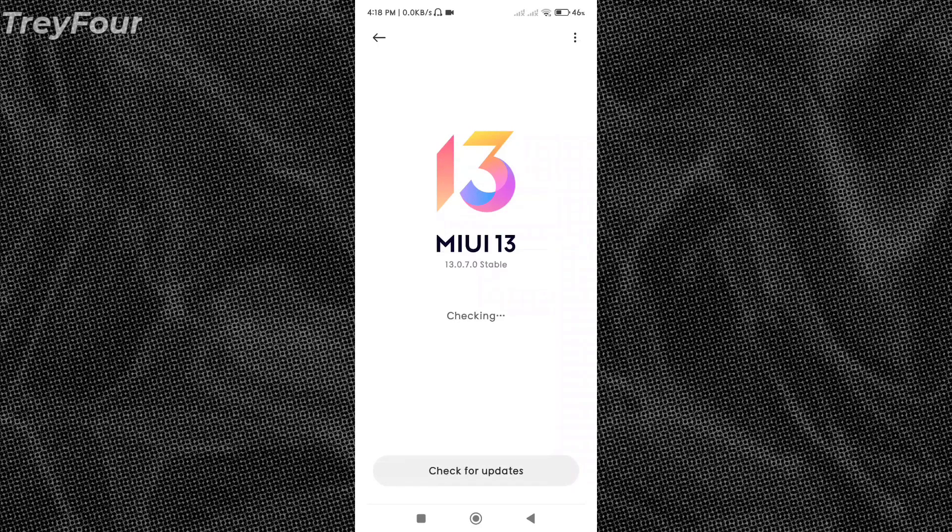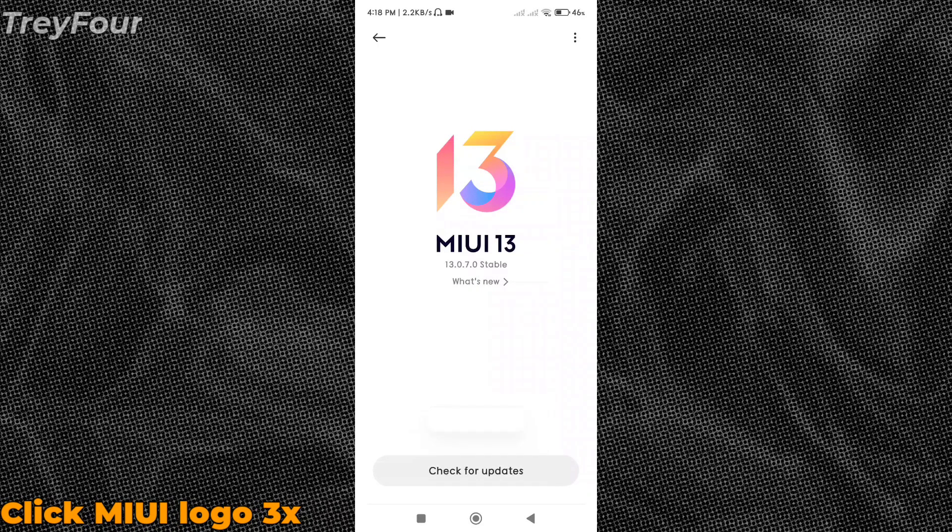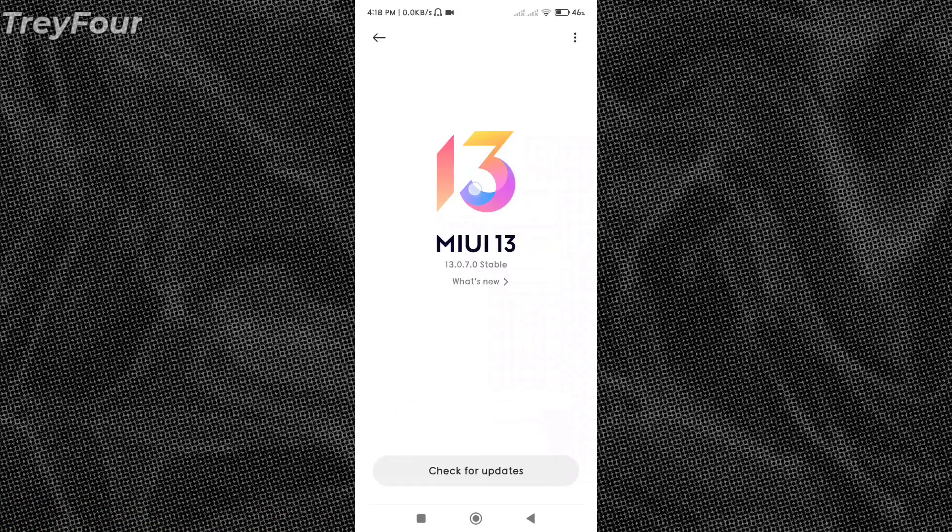So click on this one and you need to click the MIUI logo three times - one, two, three. There you go, additional update features are on.